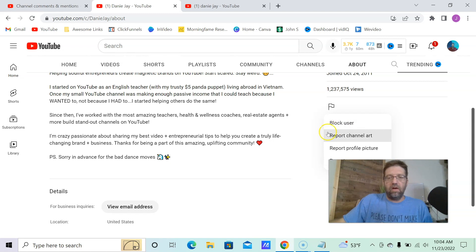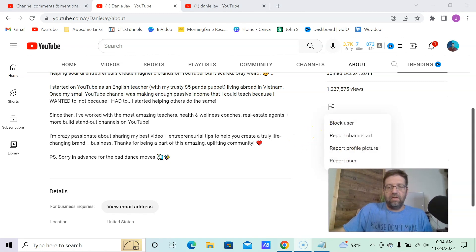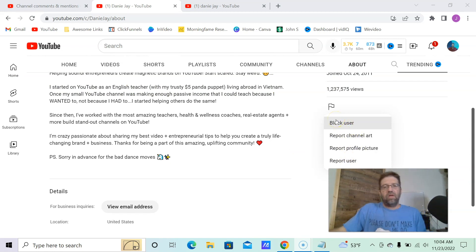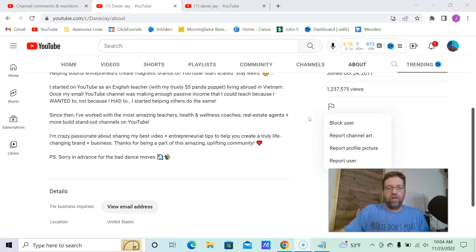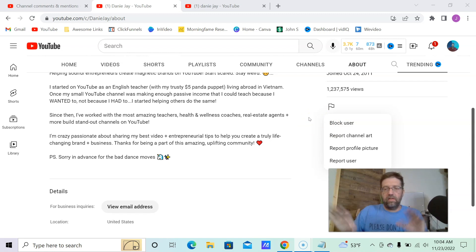I always recommend using these type of things lightly. Reporting user profile art, channel art, block user is one thing that might hurt the analytics a little, but you know, only if it's they're putting out so much content and you really want to get the algorithm off you on that one.